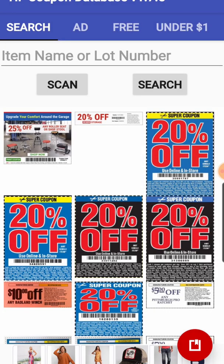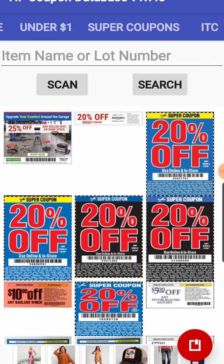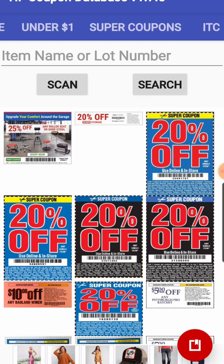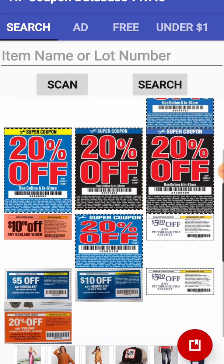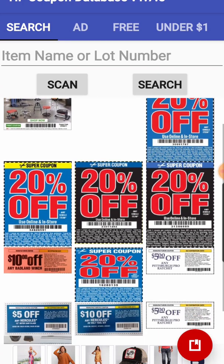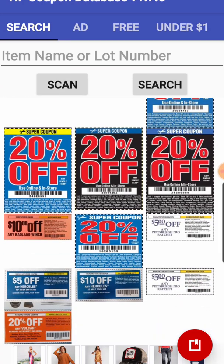At the top, you have the same sections that you have on the browser-based version. That is the very first screen — the search screen, where you can search for a part number or a keyword. You also have the free coupons gallery, the under a dollar gallery, the super coupons gallery, and ITC which is the inside track club gallery. And of course, we have our percent off coupons shown on the first page.